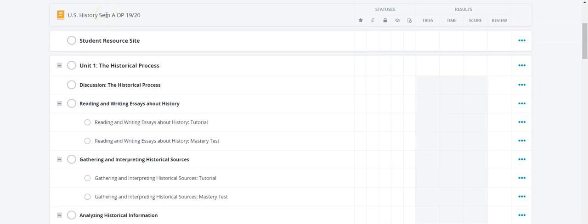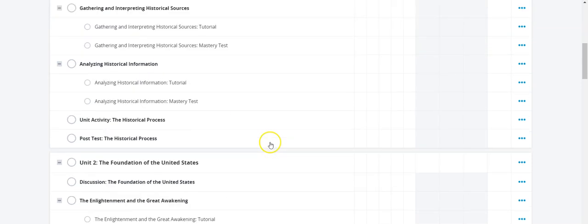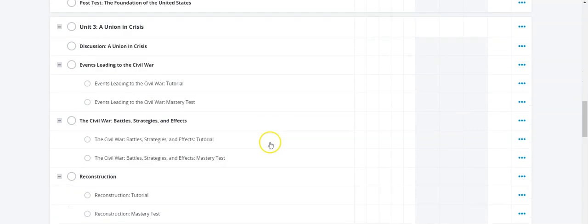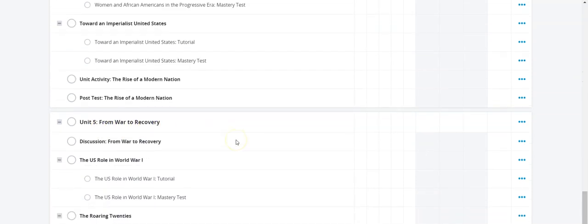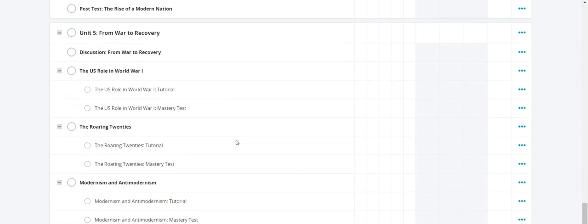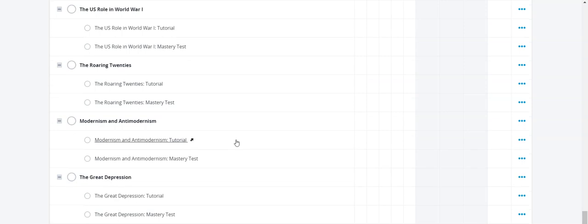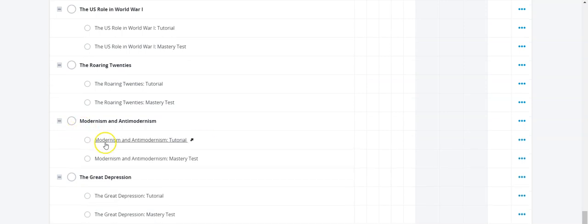Hello there, students. Thank you for being part of this presentation. Today, we're looking at United States History, Semester A, and we are actually looking at Unit 5, which is From War to Recovery, and we're focusing on the third tutorial, which is Modernism and Anti-Modernism tutorial.